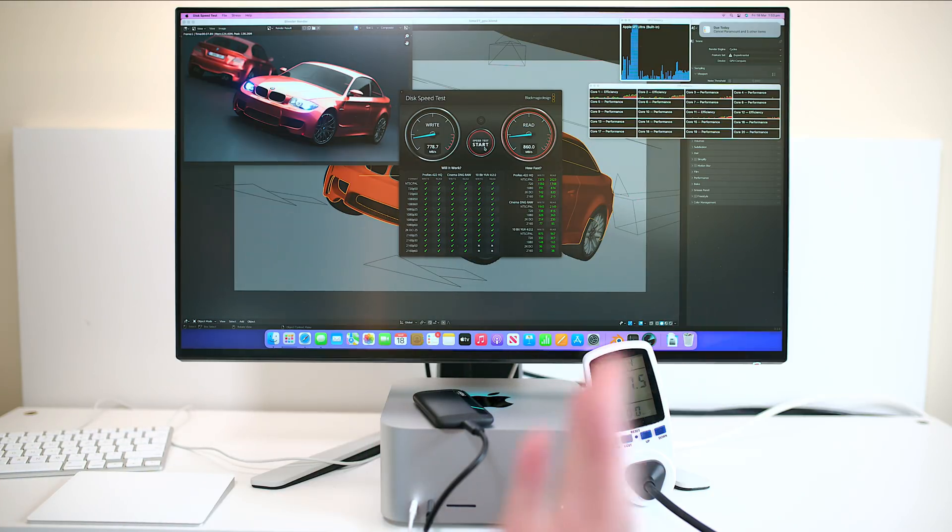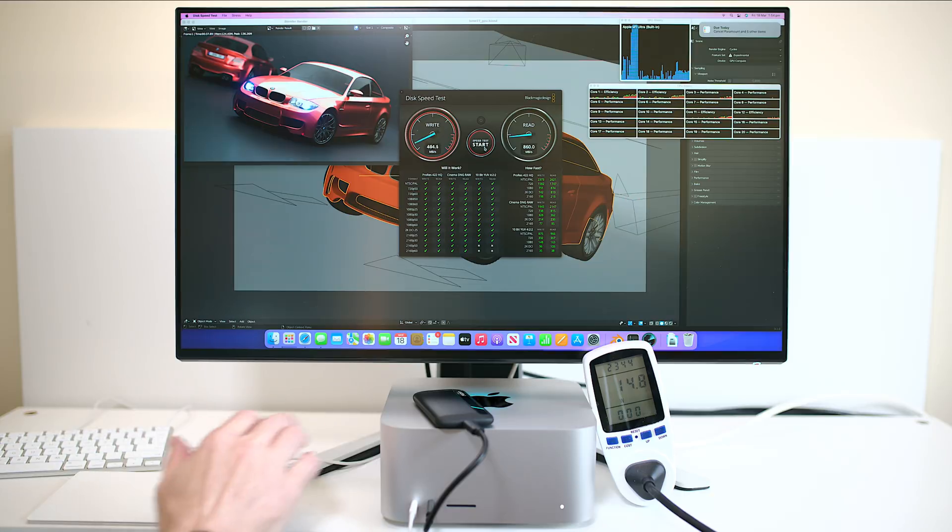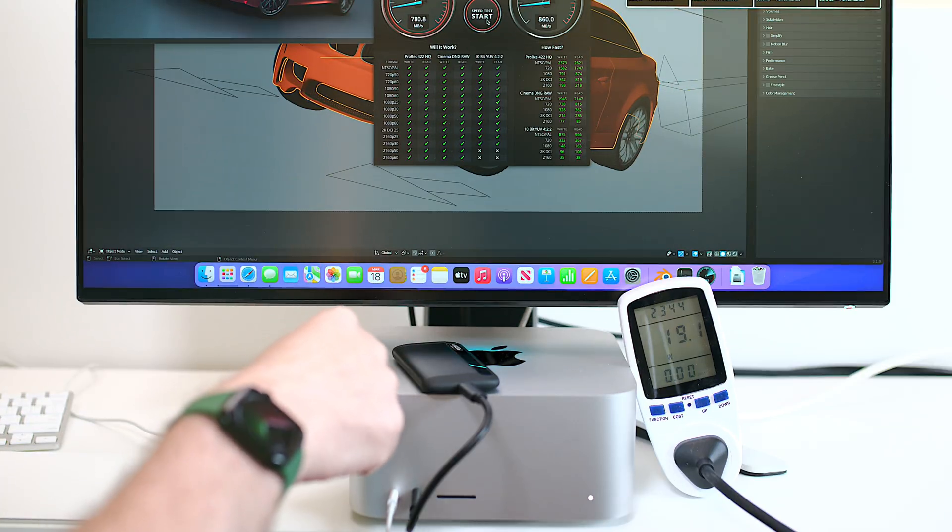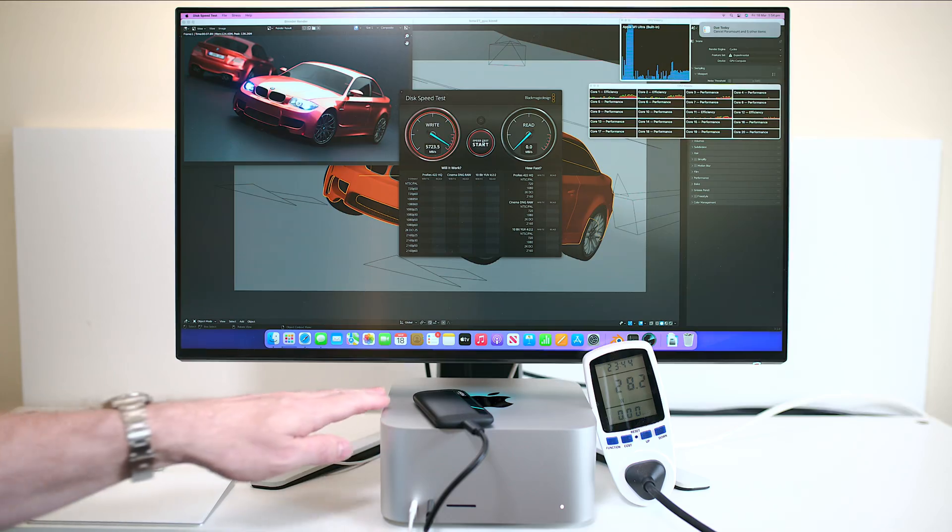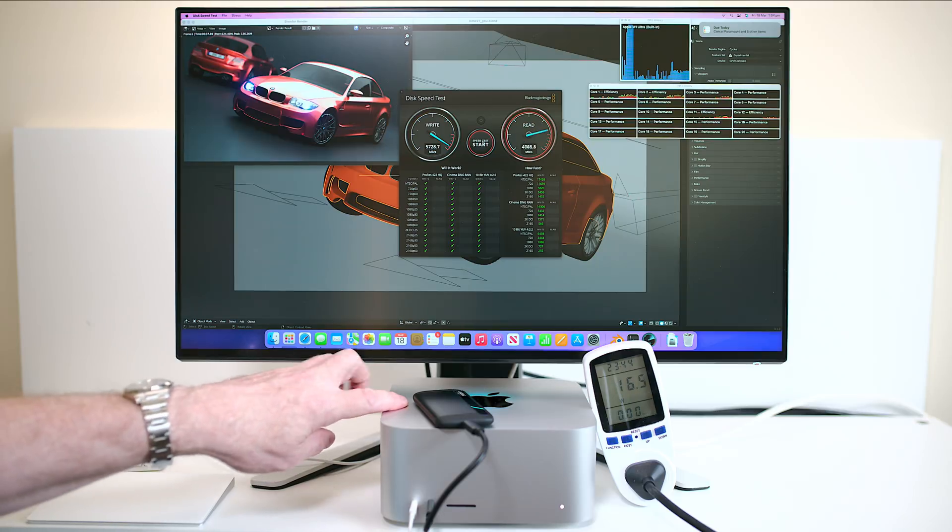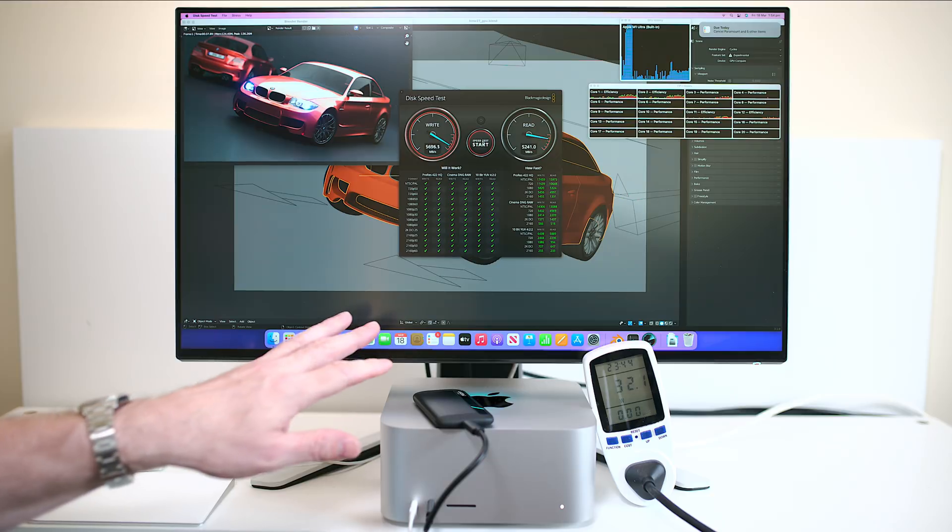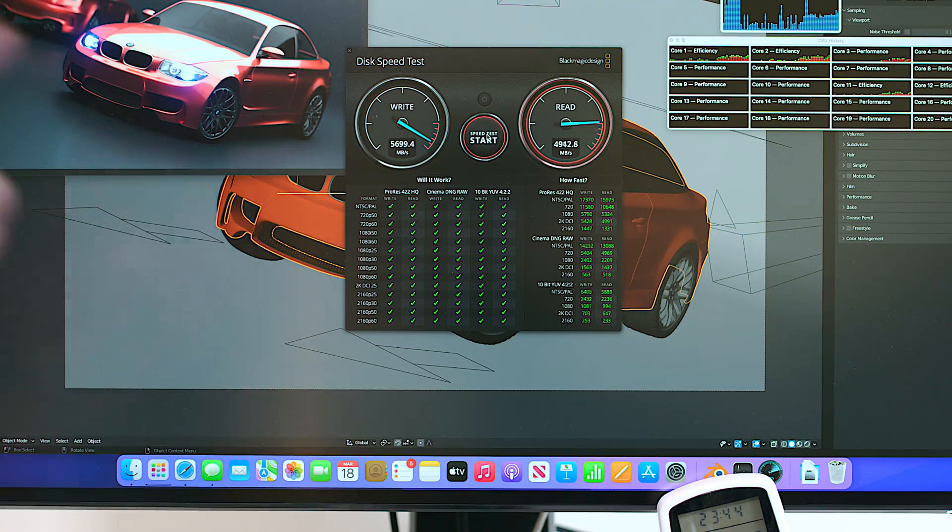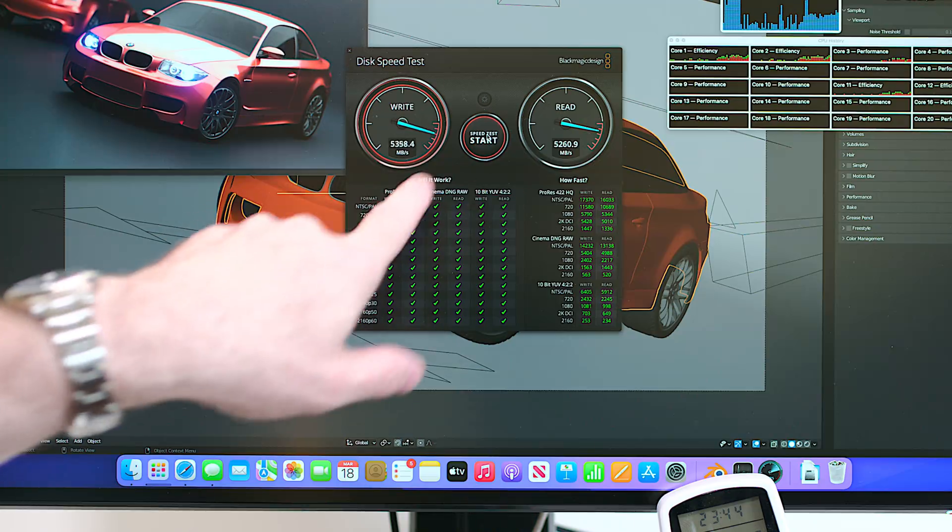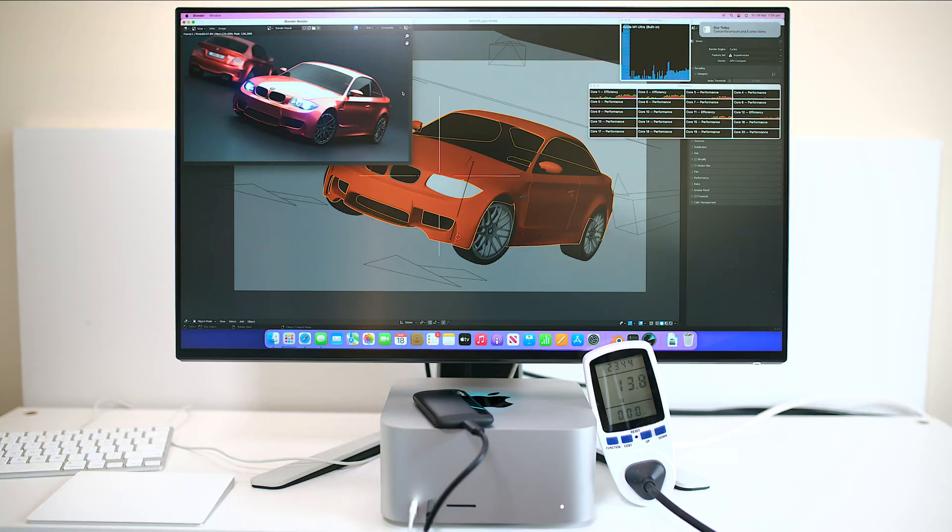But these do have 10 gig networking. Now let's have a look at the speed of the SSD. This is the one terabyte model and you can see there you're not getting the full speeds that Apple advertised. You need the four terabyte model to get the full speeds the 7000 or whatever it is. So that is what it is now let's get into Blender.